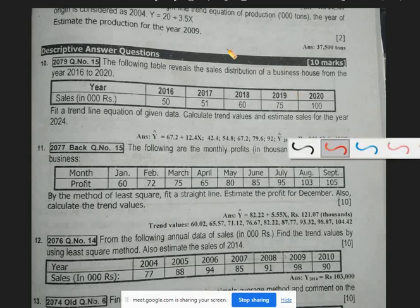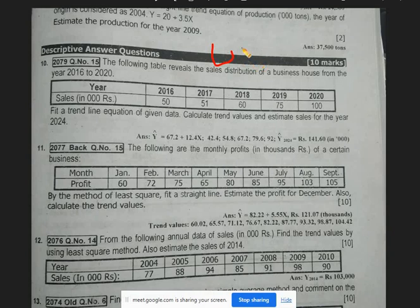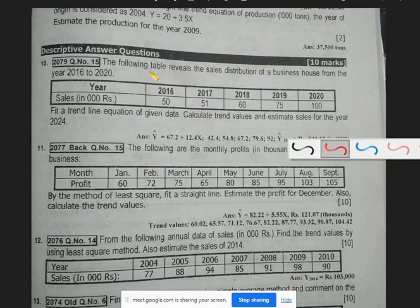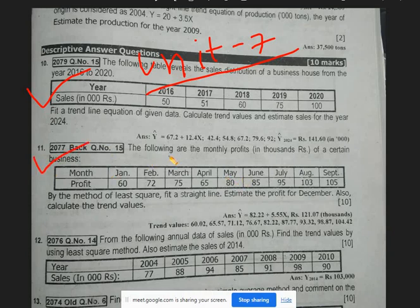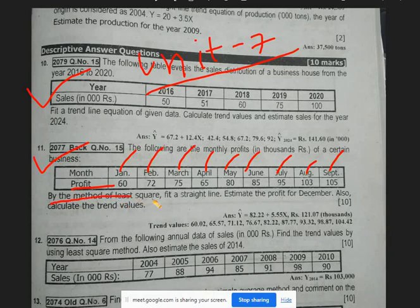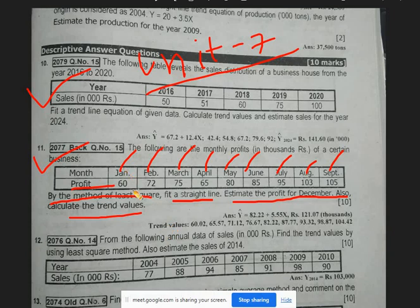Now we are going to do Unit 7: Analysis of Time Series. By the method of least squares, fit a straight line, estimate the profit for December, and also calculate the trend values.